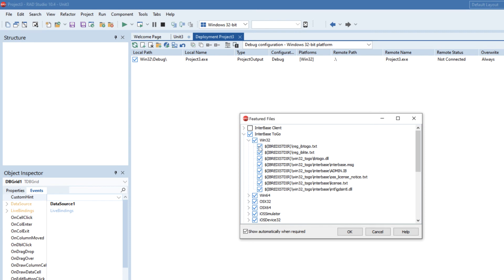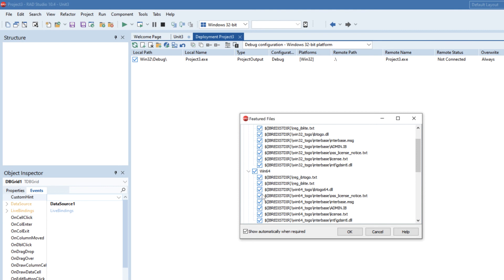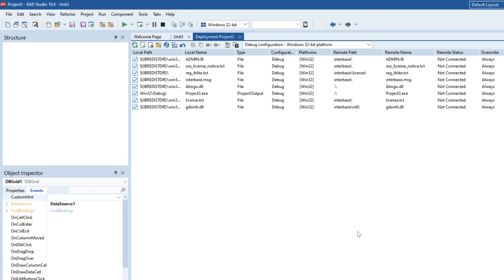So I'm going to just untick Interbase2Go here because I do actually have an Interbase2Go license on my machine from another project which is in the redistribution folder. So I don't want that to be picked up automatically. So I've just unselected that option.